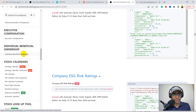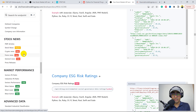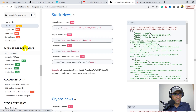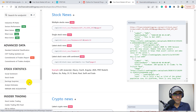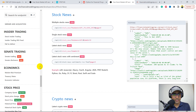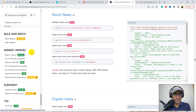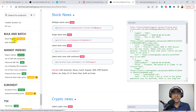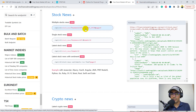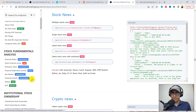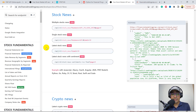There's also company information and stock news — I'm 100% sure that would be part of the paid version. Other things include market performance, advanced data, stock statistics, insider trading — again, that would be paid. Senate trading, economics, stock price, fund holdings, WebSocket which I'll cover in the last video, stock list, and bulk and batch. This is very helpful when we create a trading bot on multiple stocks — we can create API requests on multiple tickers, for example extracting stock news on Apple, Facebook, Google, and Amazon simultaneously. They also have market indices, Euronext, TCX, crypto, Forex, and commodity. They have a lot of data and quote themselves as the most accurate — it's a one-stop solution.